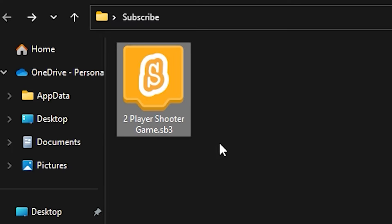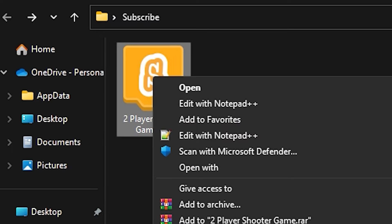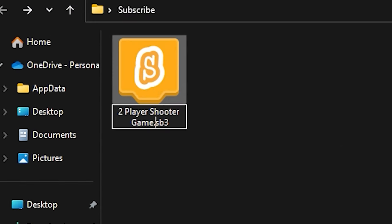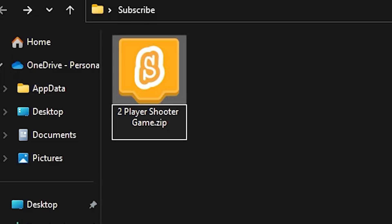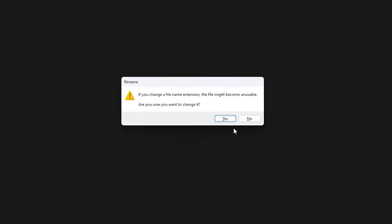Then find your desired Scratch project, right click, rename and here get the file extension. Remove .sb3 and put .zip. Press enter and then click yes.